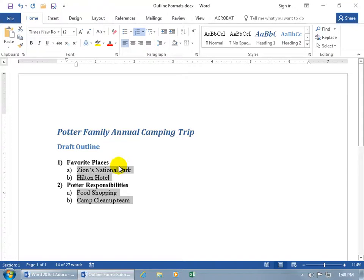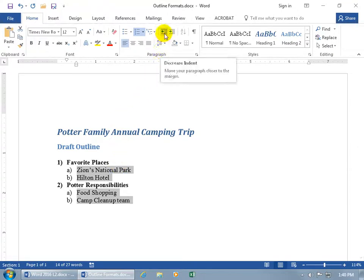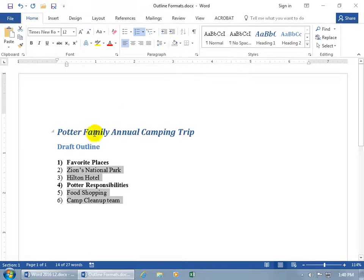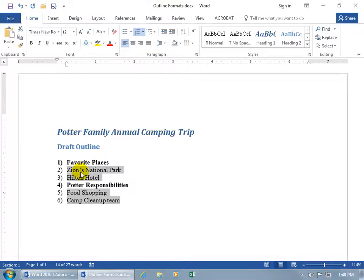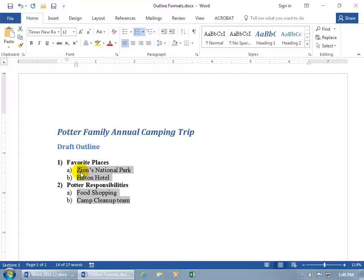Or, with them still selected, I can come back up and decrease or promote them so they're back at the same level as the main points. You can do it that way, or with them selected, hit the Tab key — that's a lot quicker. To decrease the indent, or promote it, hold down Shift and hit Tab, and we're back to where we started. Let me hit Tab to finish my outline. Now I have sub-points to the main point.